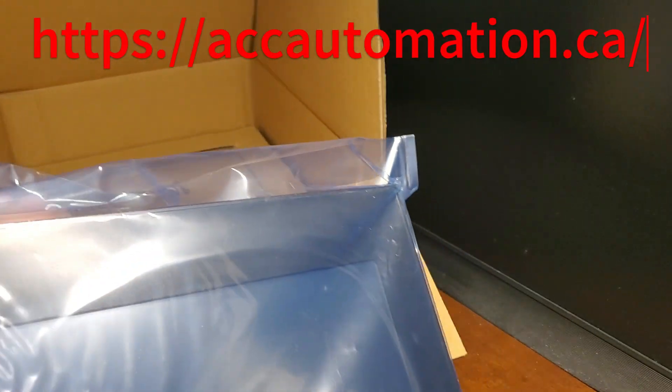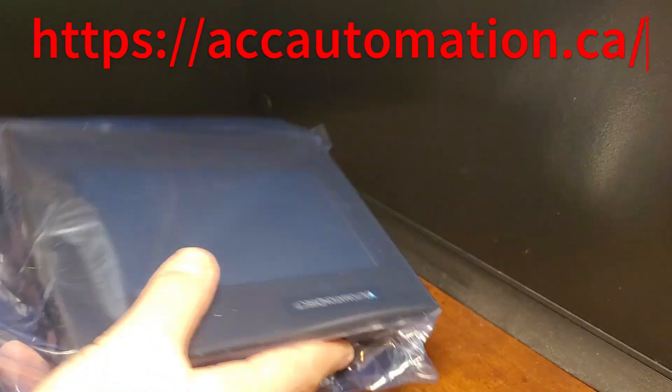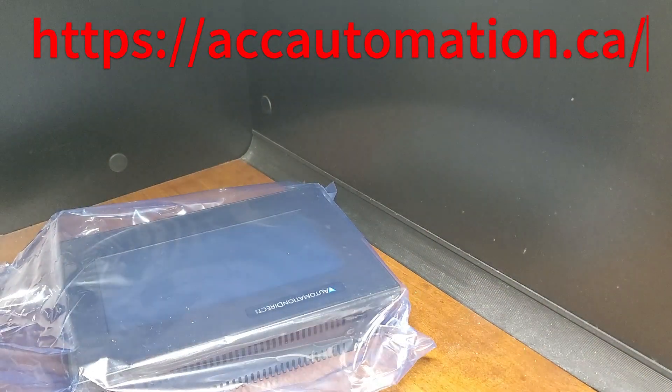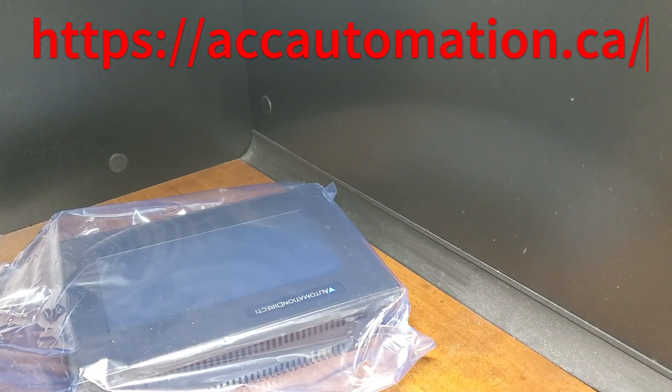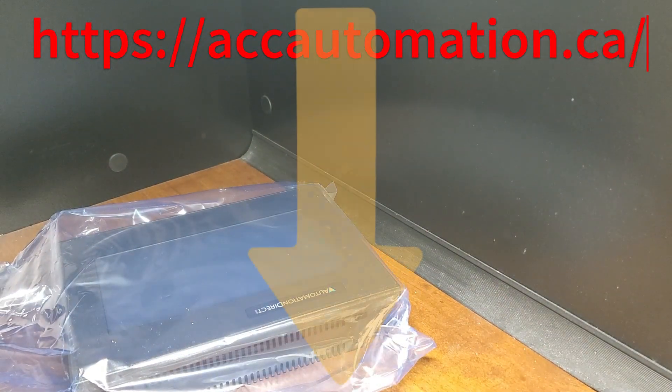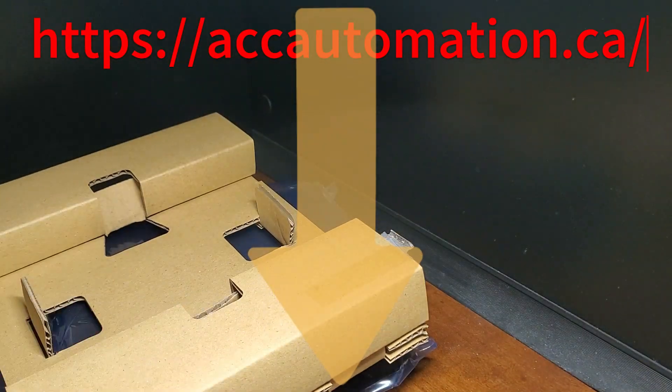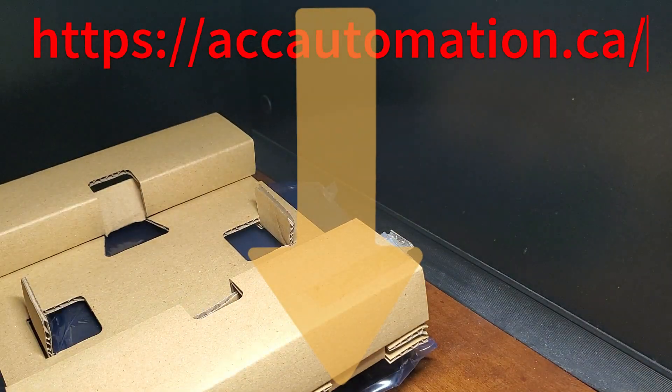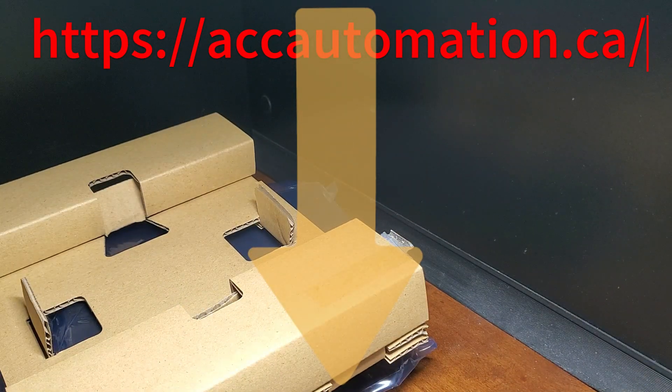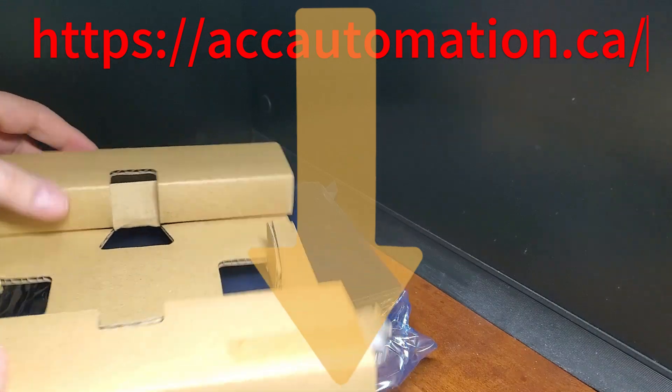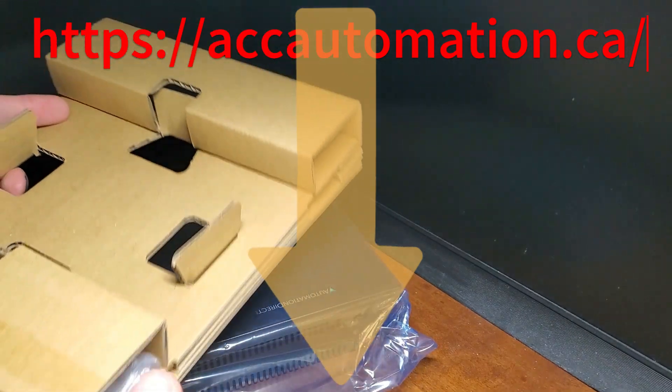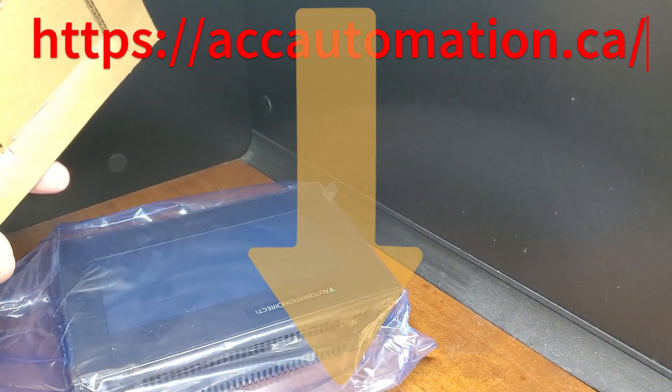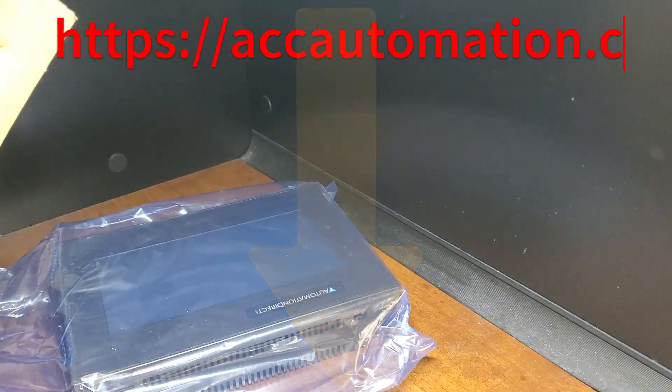Detailed information contained in this video can be found at accautomation.ca. A link has been put in the description below. The website offers extensive links, references, and coding samples, making it a one-stop shop for all your automation queries.